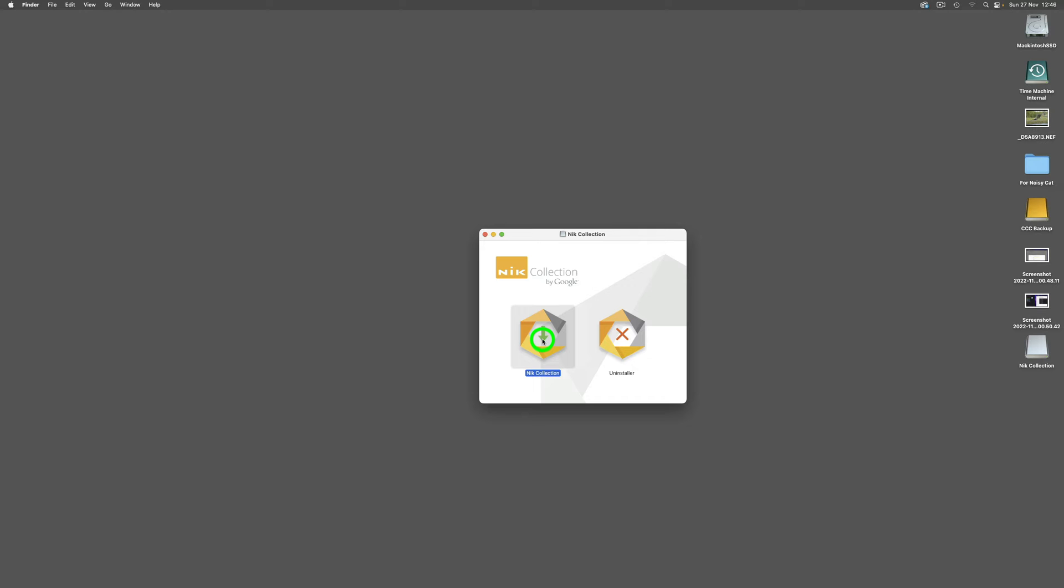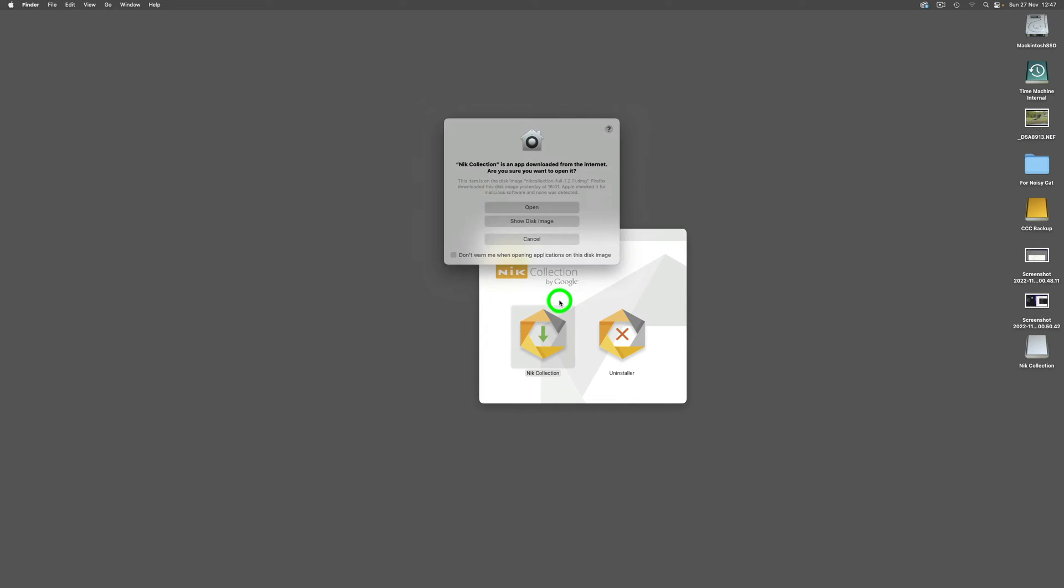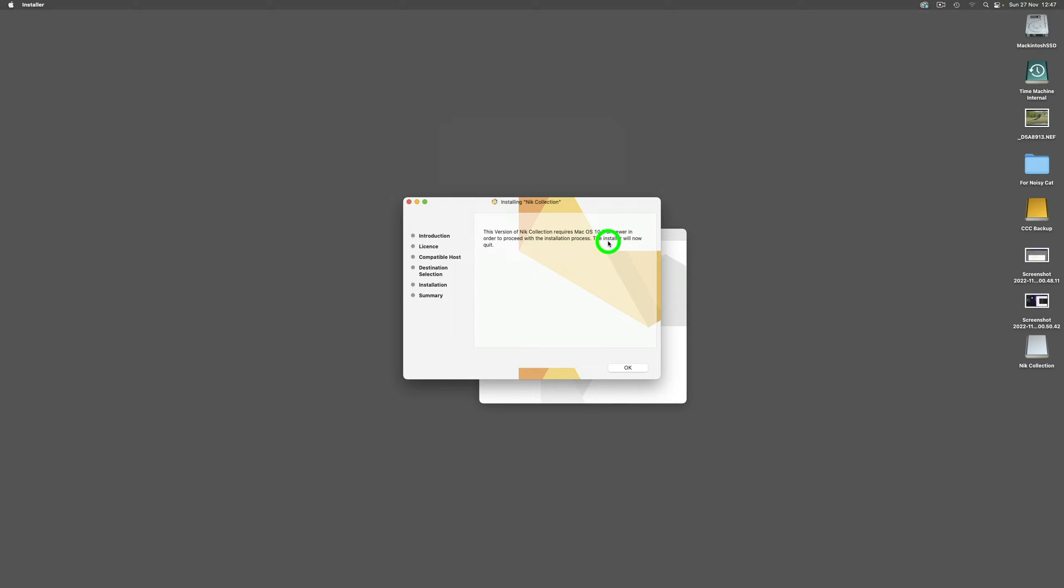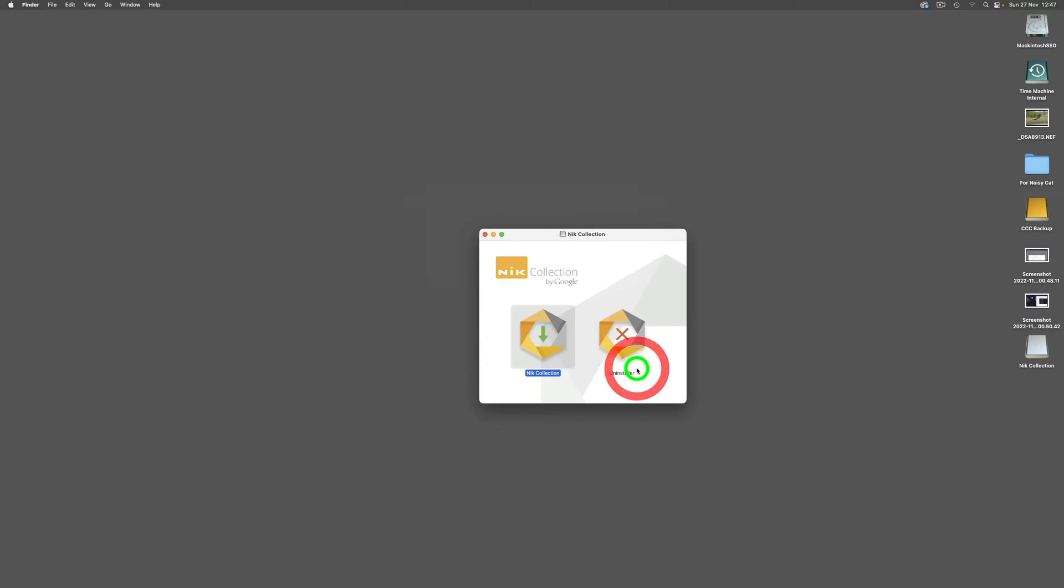Verify Nik Collection. This version of Nik Collection requires macOS 10.7 or newer. Well I'm certainly on a newer version, I'm on Monterey. The installer will now quit. What a load of twaddle. So we click OK and we're back to square one.